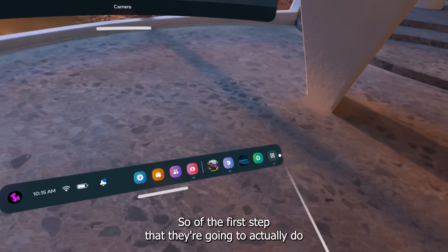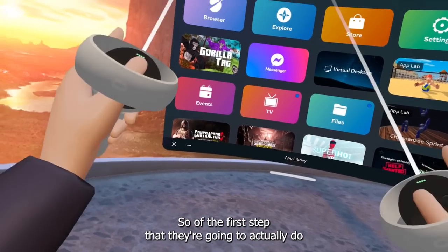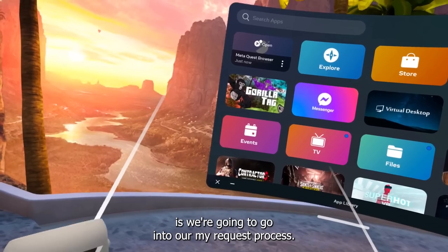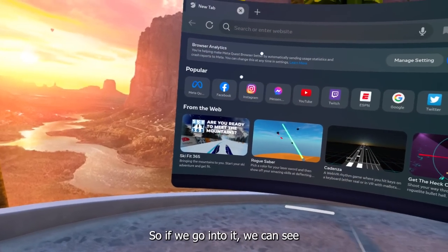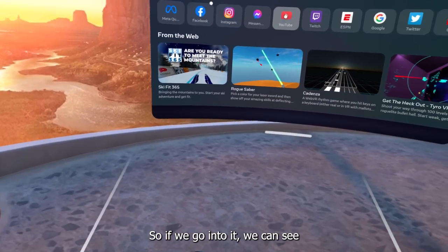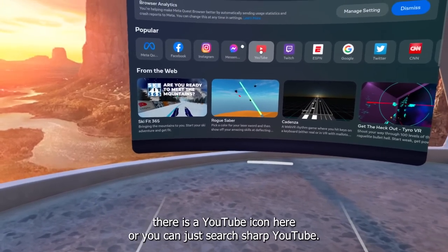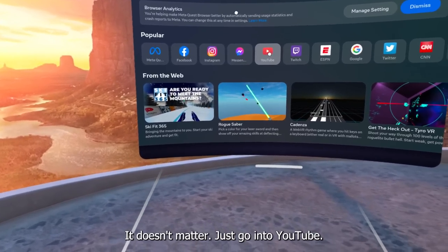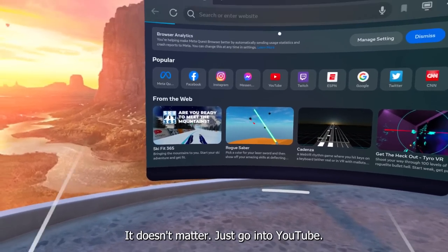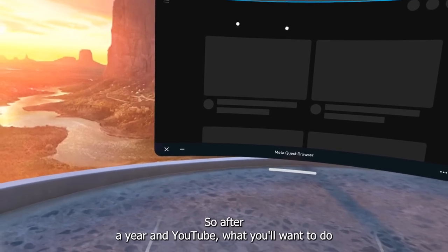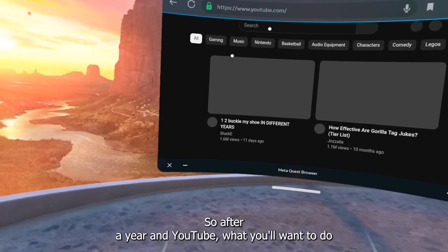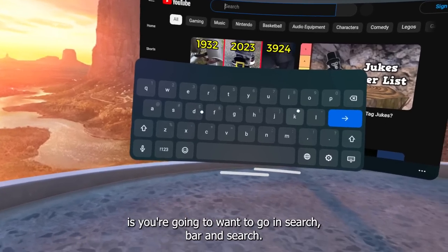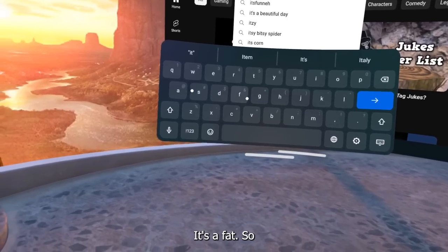The first step we're going to do is go into our Meta Quest browser. If we go into it, we can see there's a YouTube icon here, or you can just search up YouTube — it doesn't matter. Just go into YouTube.